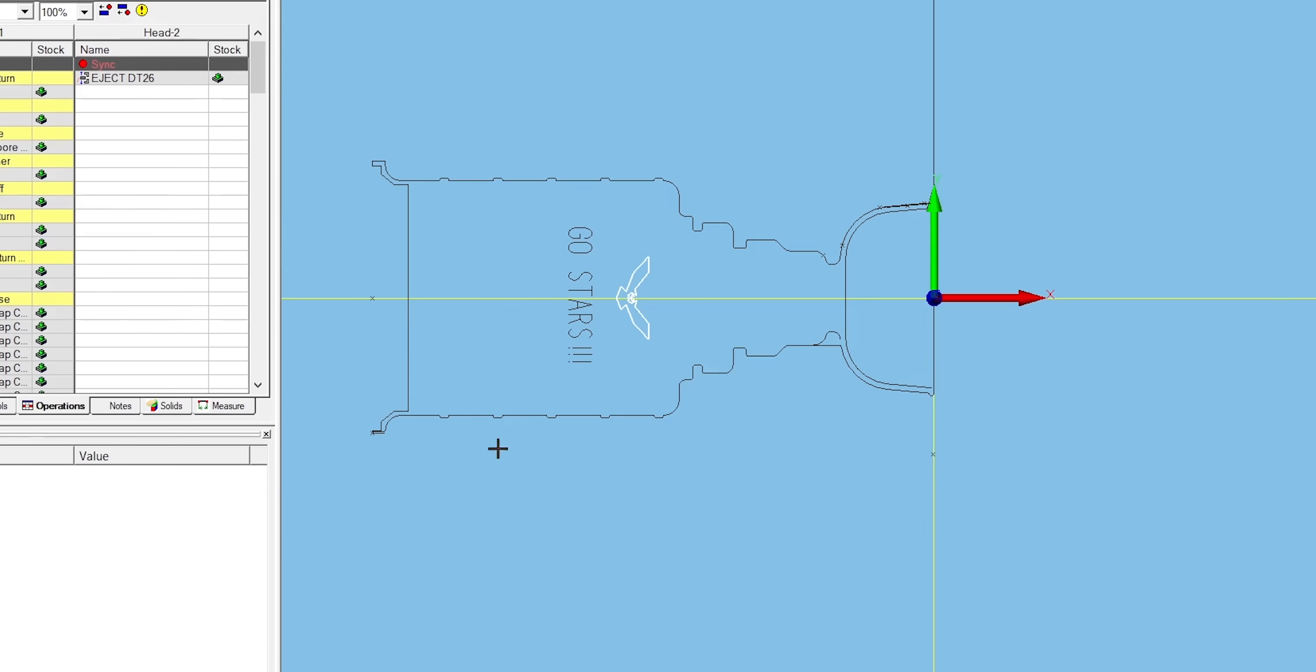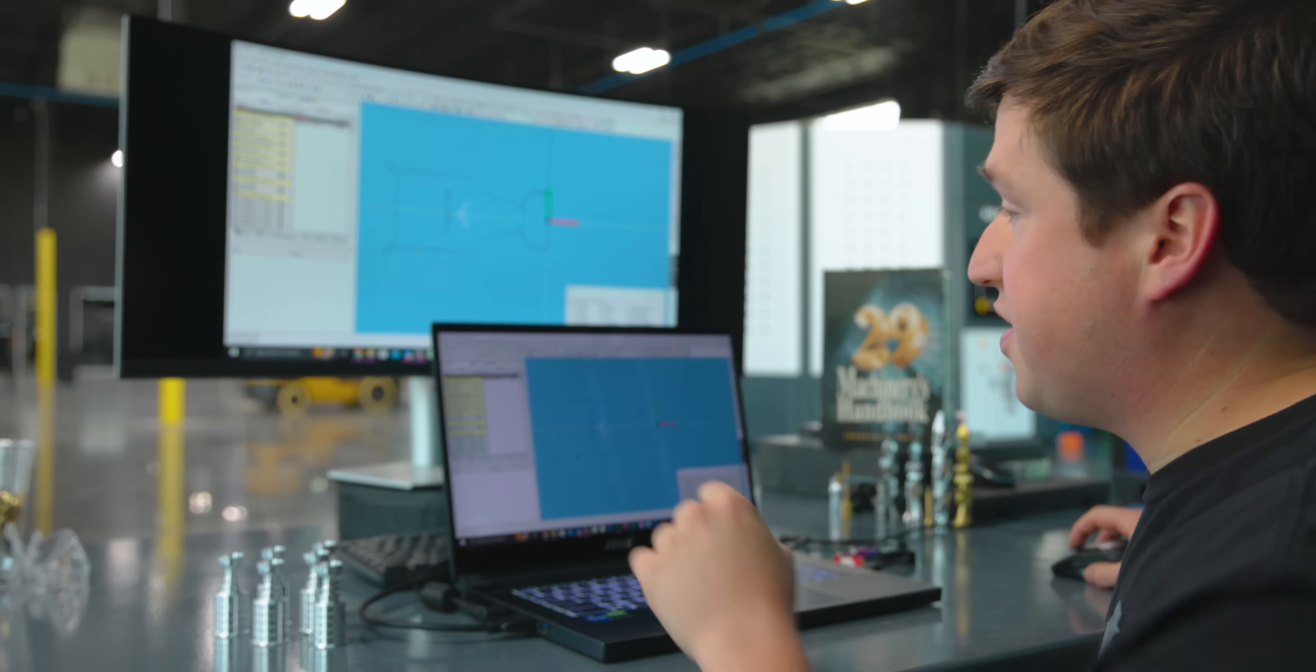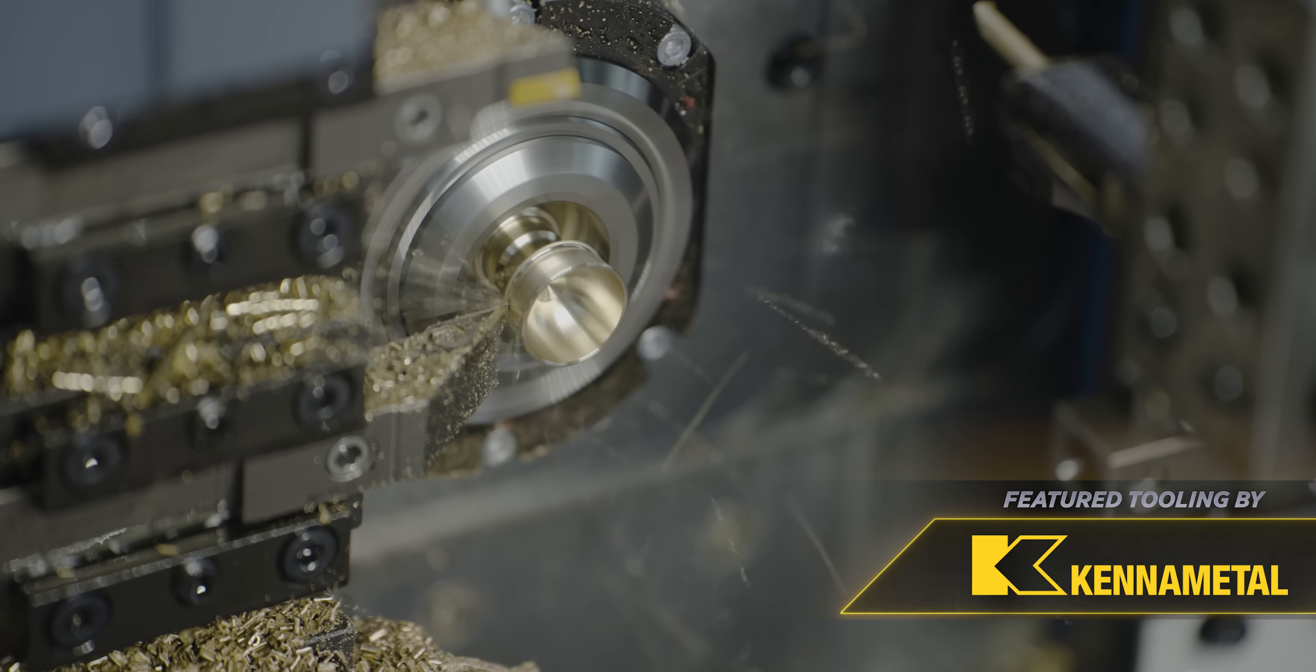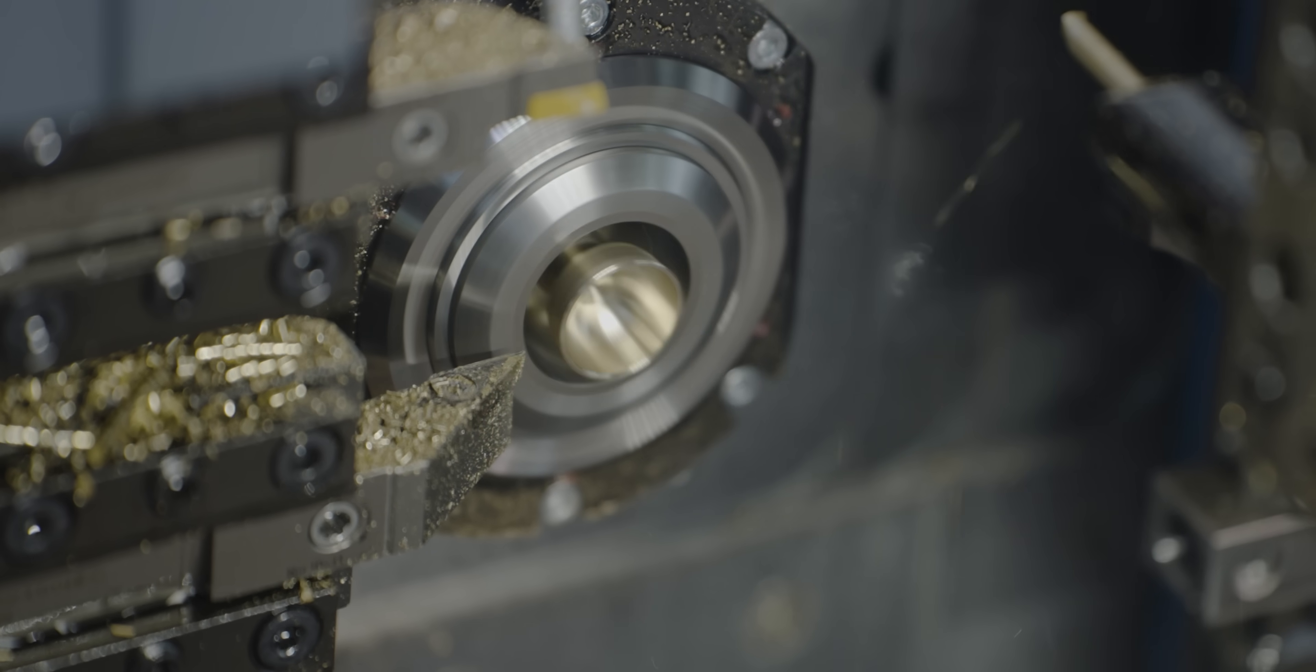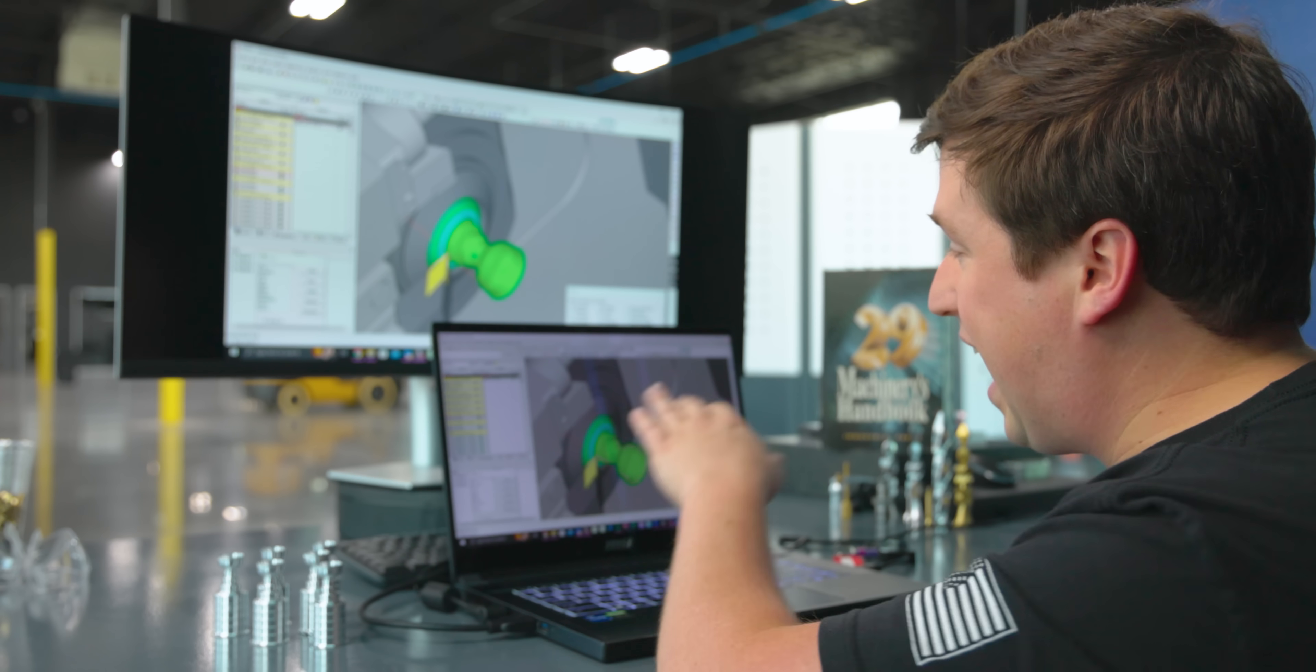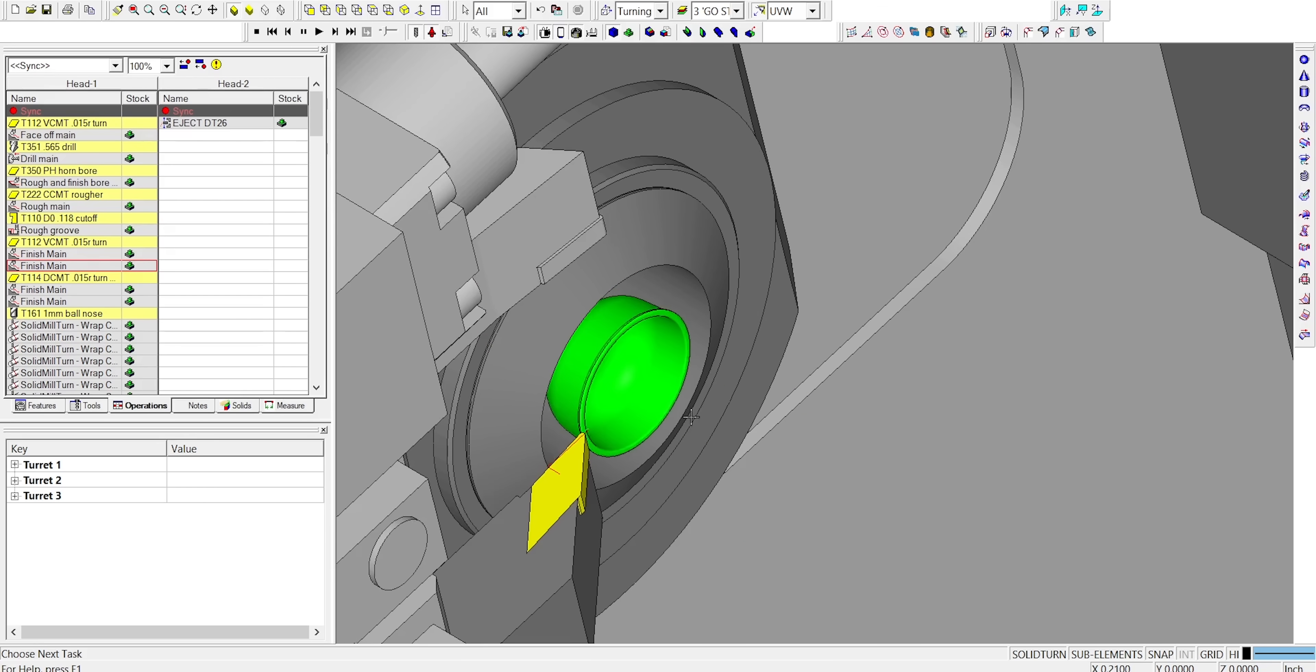The whole outside of this part is broken down into just three turning tool paths. I have my finished main here where I use a VCMT to come in and profile the first half of the part, and because my stock isn't ground, I actually did two finished passes here and the part came out really round.